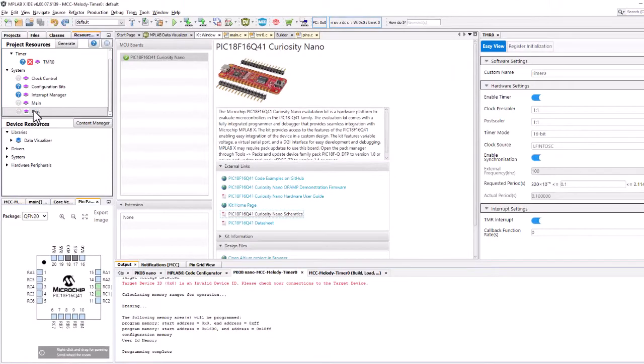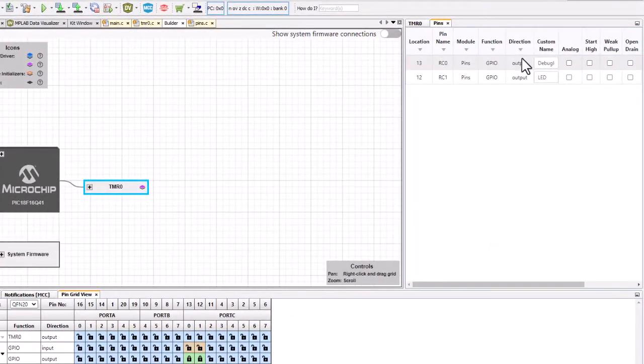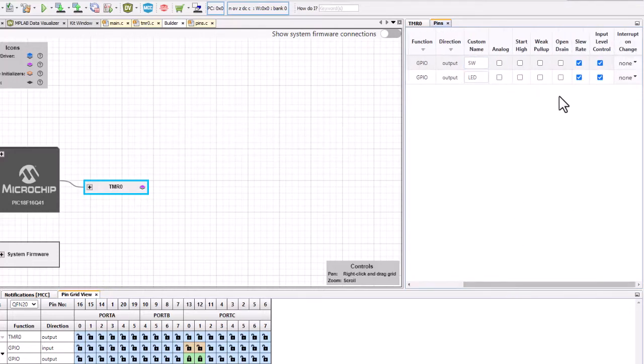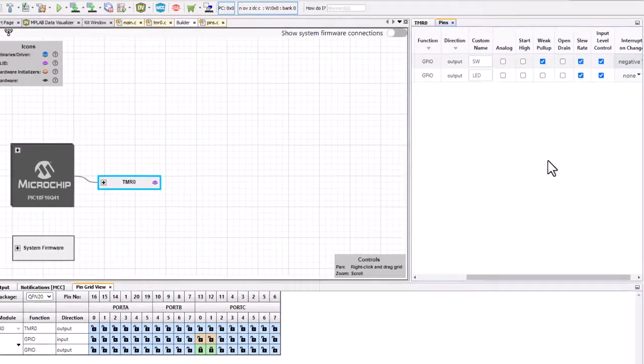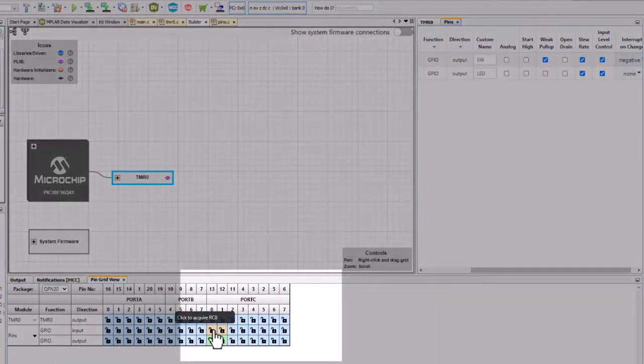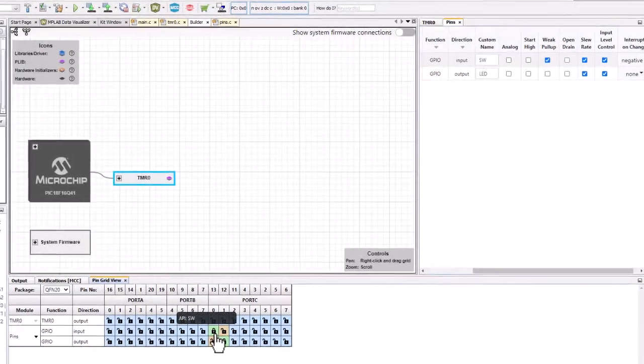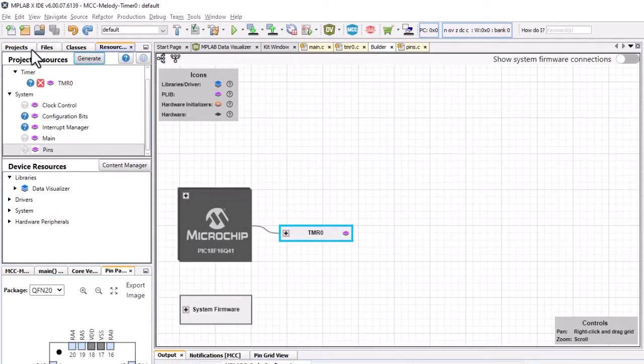Coming back to our pins, we'll call this switch now, and we're going to want to pull up and negative. So as we push the pin in we get an interrupt on change, and we want that as an input now. Okay, we generate code.